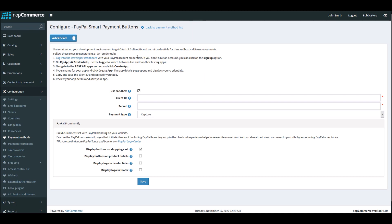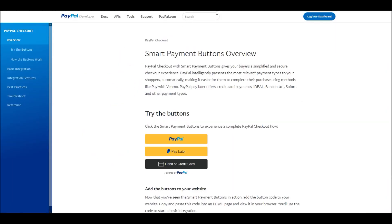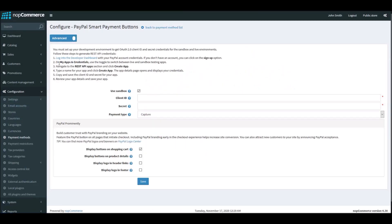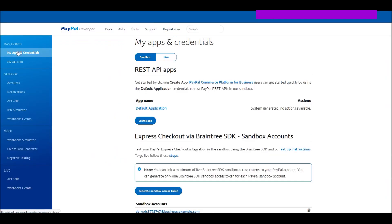Let's go through the process of configuration. nopCommerce has already included all the steps needed to configure this plugin. The first step is to log in to the developer dashboard. Since we are using the sandbox environment, we'll make sure that is checked and we'll go to the developer section. The second step is to go to My Apps and Credentials and use the toggle switch.